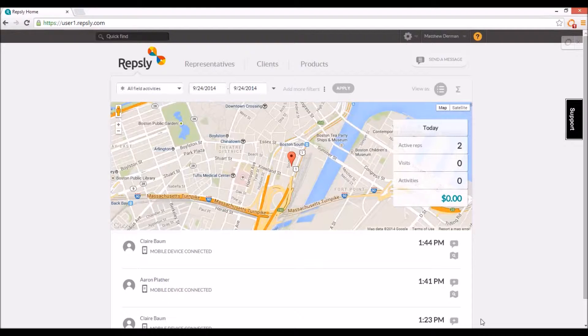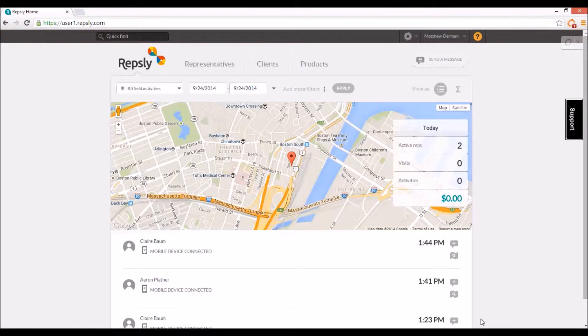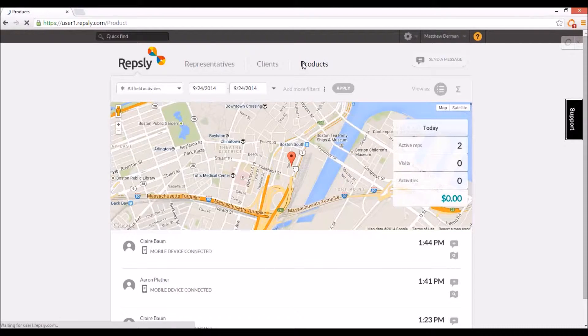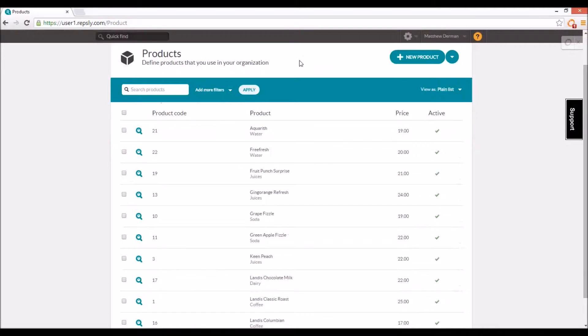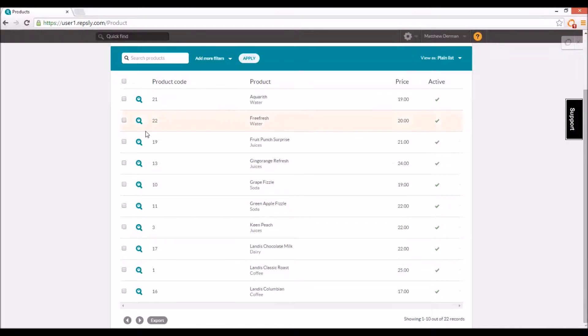If your field representatives are going to generate purchase orders and/or perform retail audits in the field, you will first need to create a list of products in the back office. The product list can be found by clicking on the products tab above the map in the back office web console.